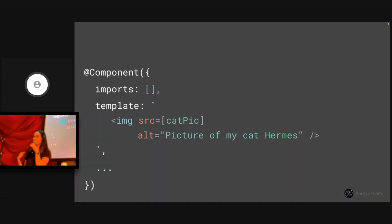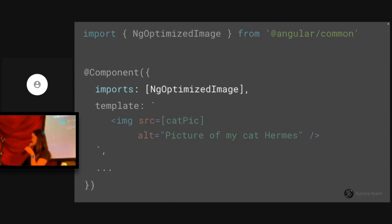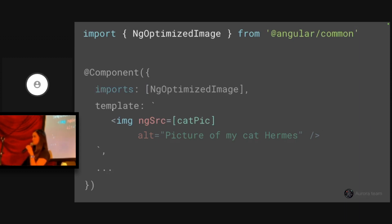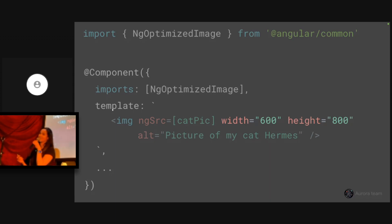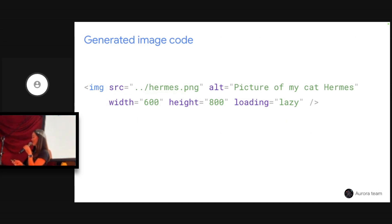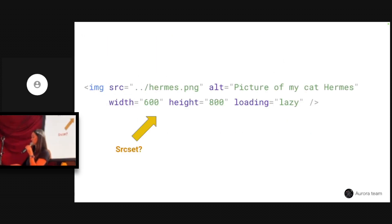Just as before, we're going to migrate an Angular component with a regular image tag to use the image directive. We start by importing ng-optimized image from Angular common and adding it to the imports list. Then to activate the directive, we change source to ng-source. There's one more step, which is to add the width and height attributes. The image directive is newer in Angular than Next.js — we don't statically generate these for you, but we mandate that these attributes exist so you don't forget about layout shift. We add native lazy loading by default.